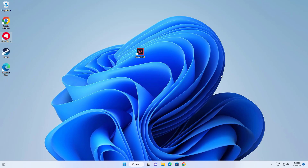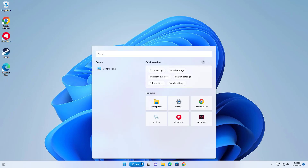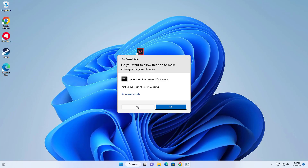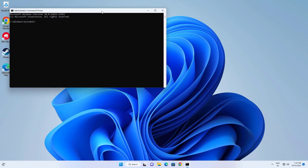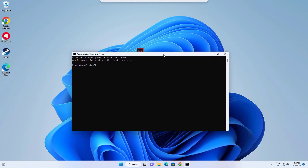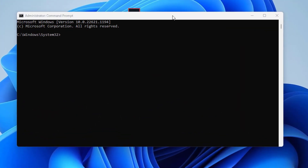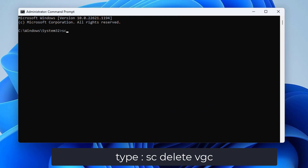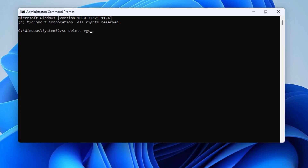Now open Start and type cmd. Right-click Command Prompt and select Run as Administrator. Type the following command and press Enter.